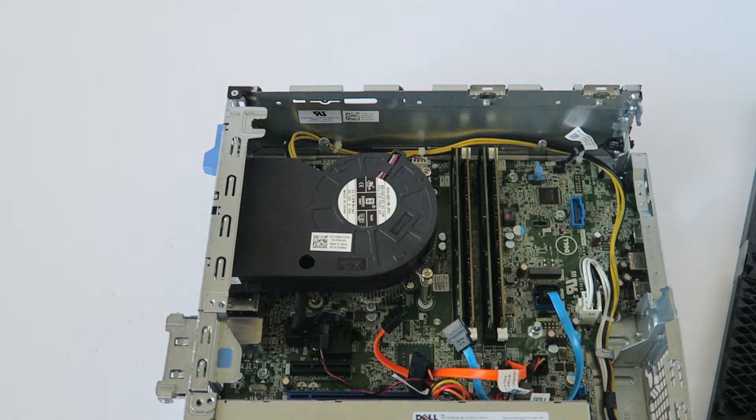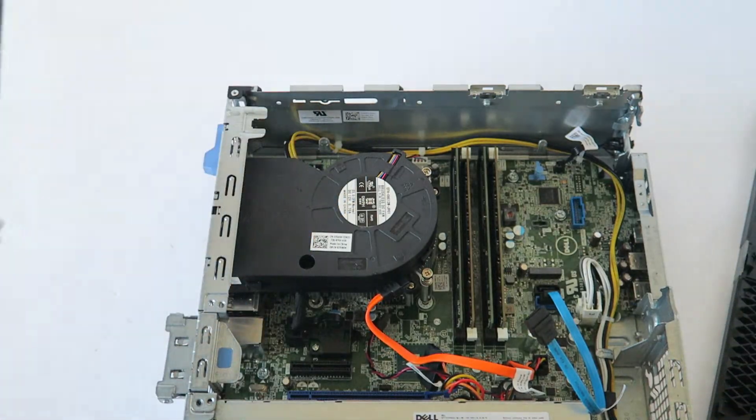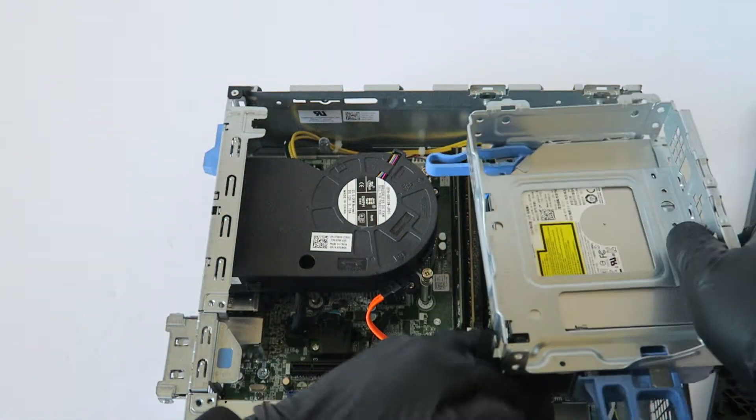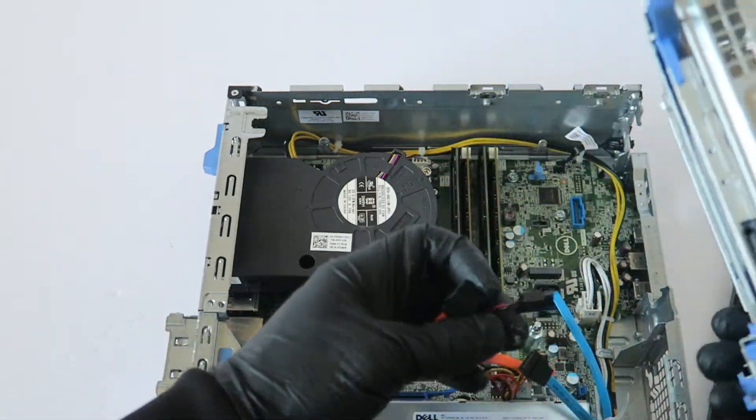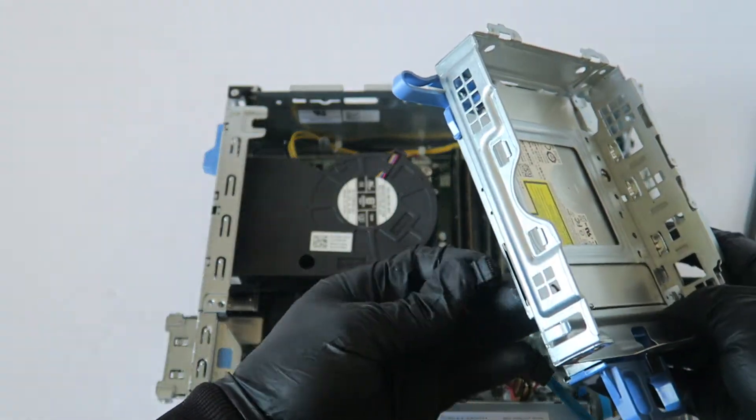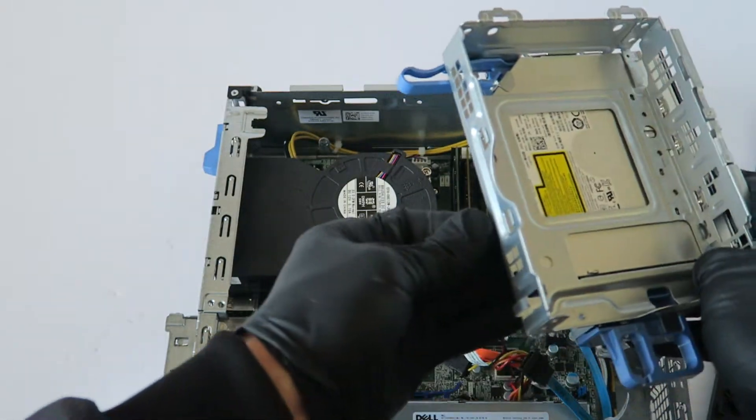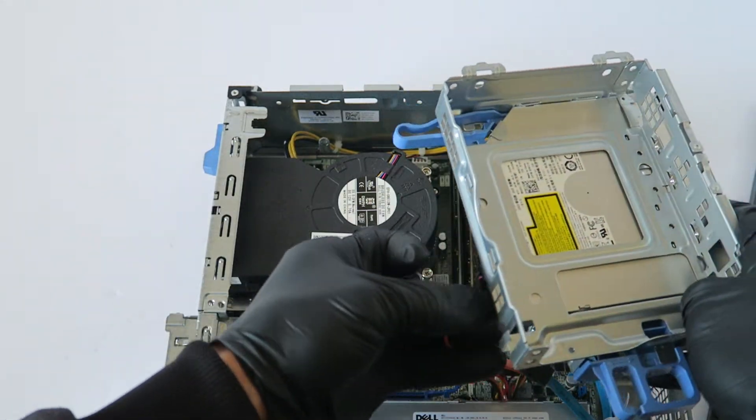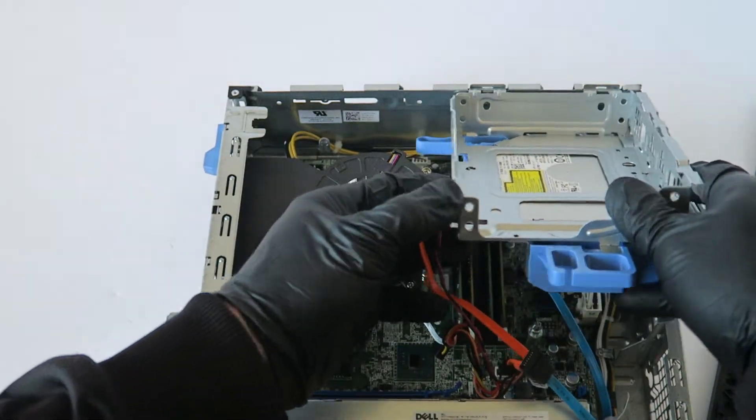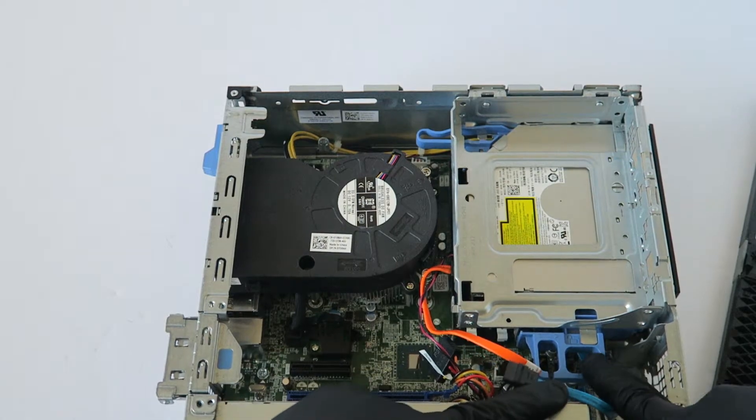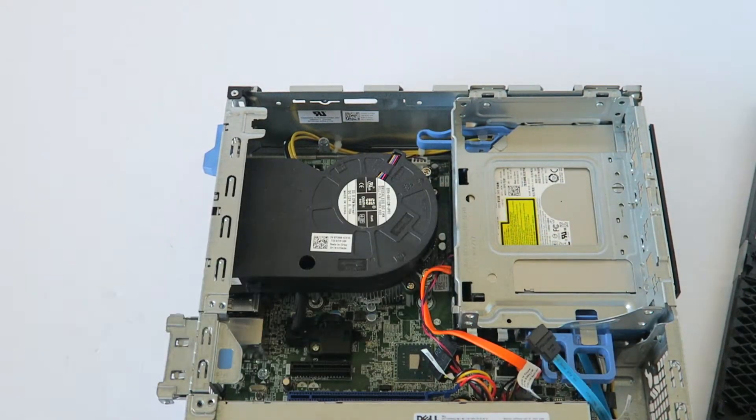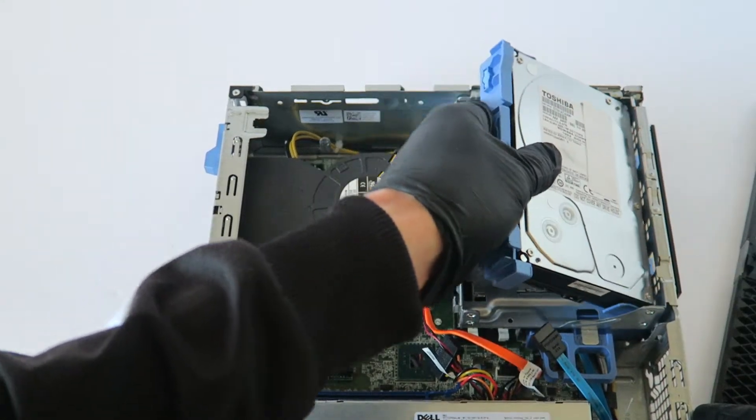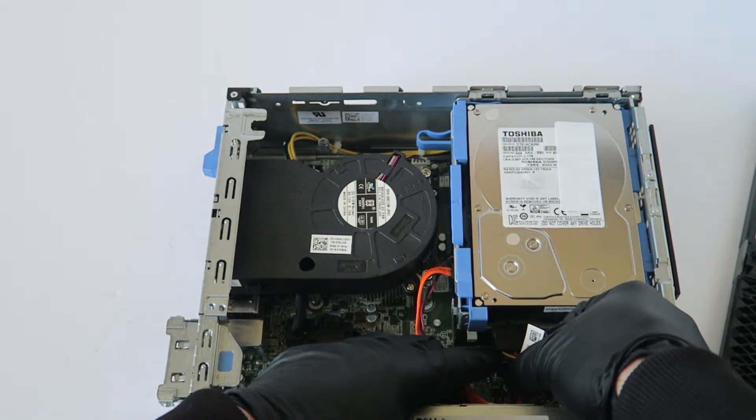Now I'm going to install back the hard drive cage. And you're going to connect back the optical drive and the power cable. And you're going to click on the secure clip to the right to lock it back. Now you're going to install back the hard drive and connect back the SATA and power cable.